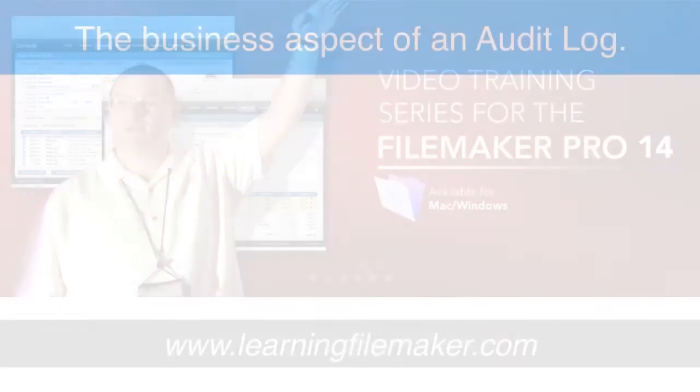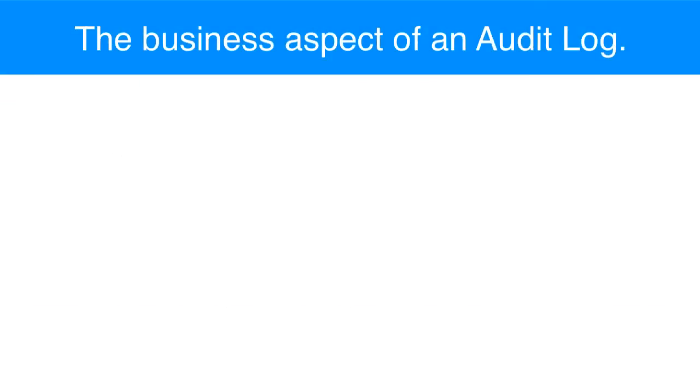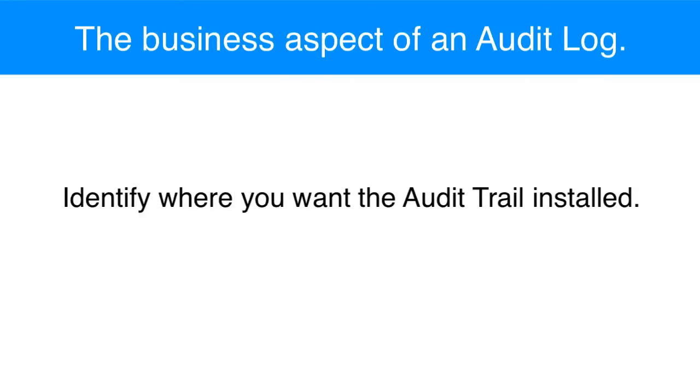Now let's talk about the important business aspects of an audit log. First off, if you're going to have a solution that requires an audit trail or an audit log, you need to identify where you want the audit trail to be installed. And what I mean by this is what parts of the database do you want tracked so as users interact with those parts, that behavior is written into the audit trail.